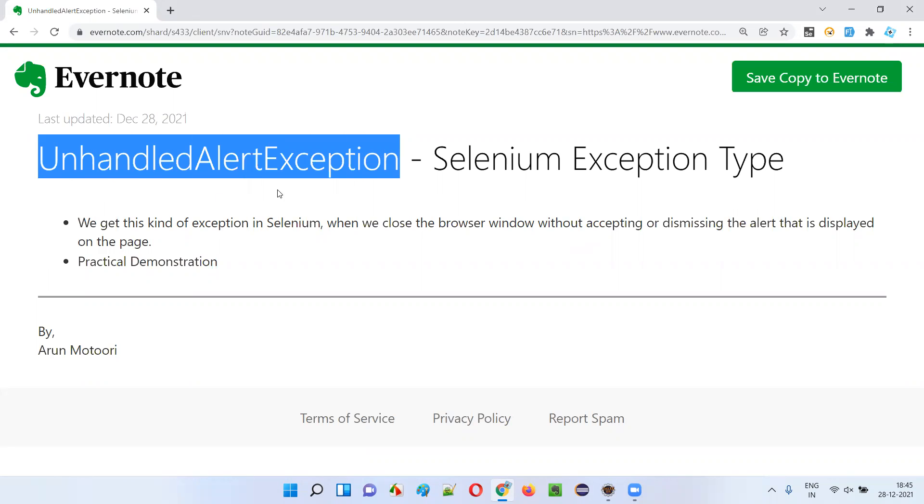Unhandled alert exception will be displayed in Selenium when you close the browser without accepting or dismissing the alert.